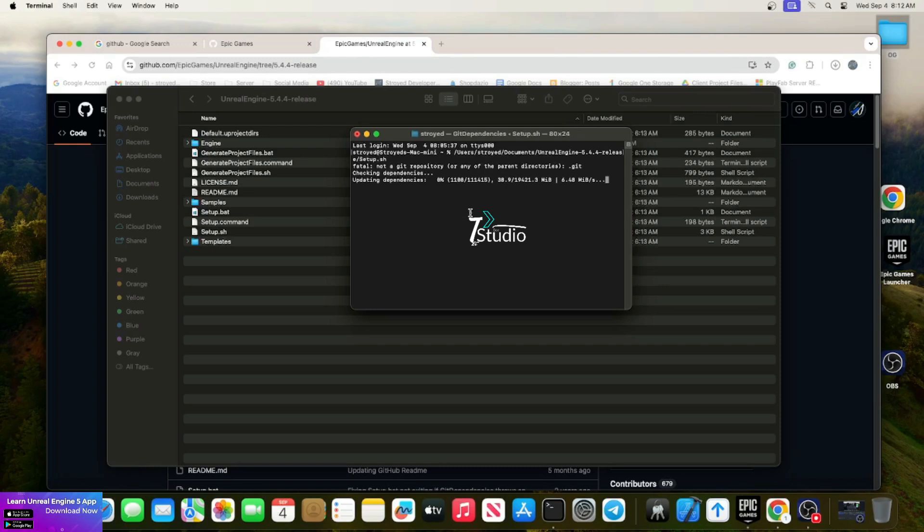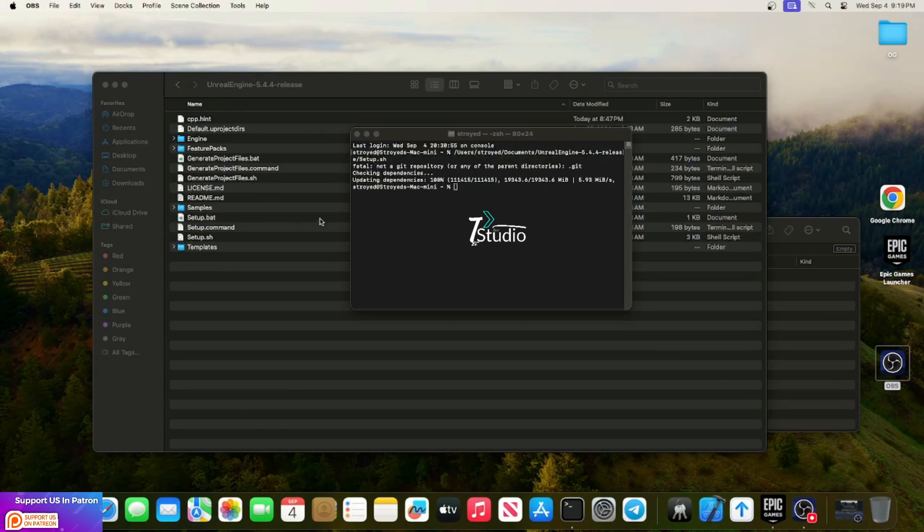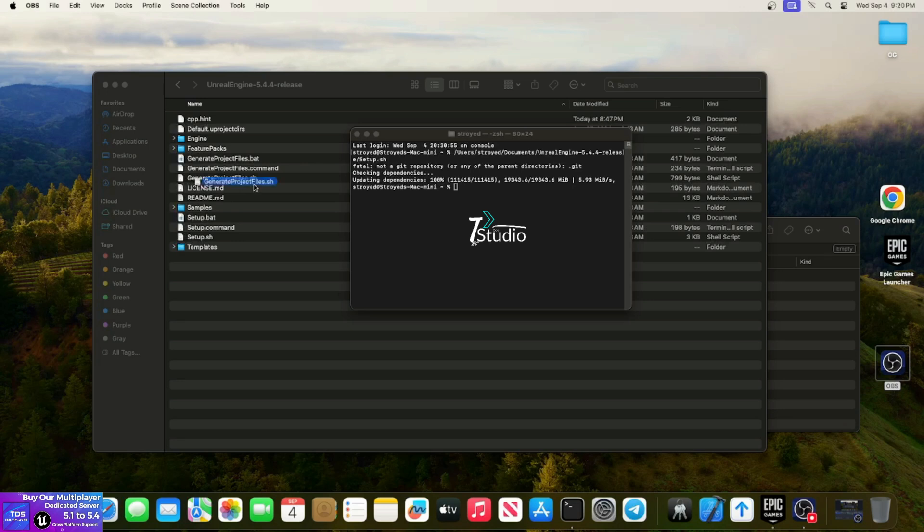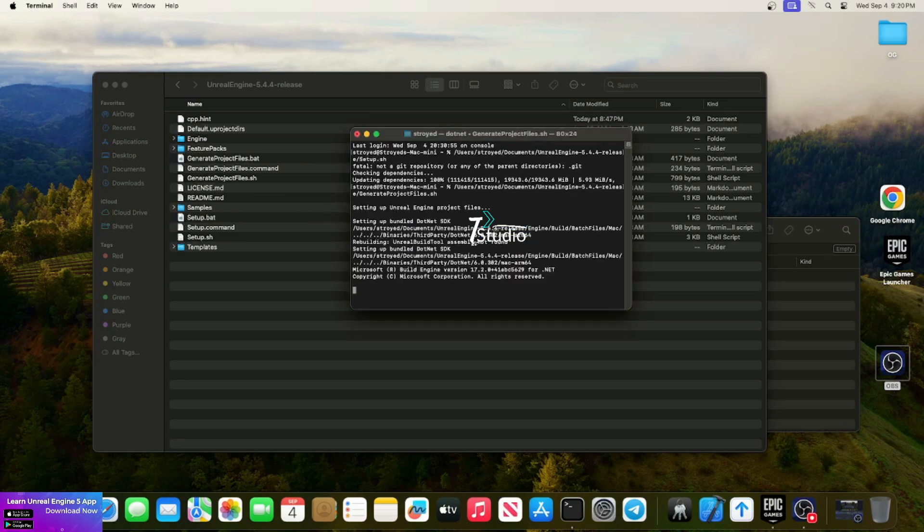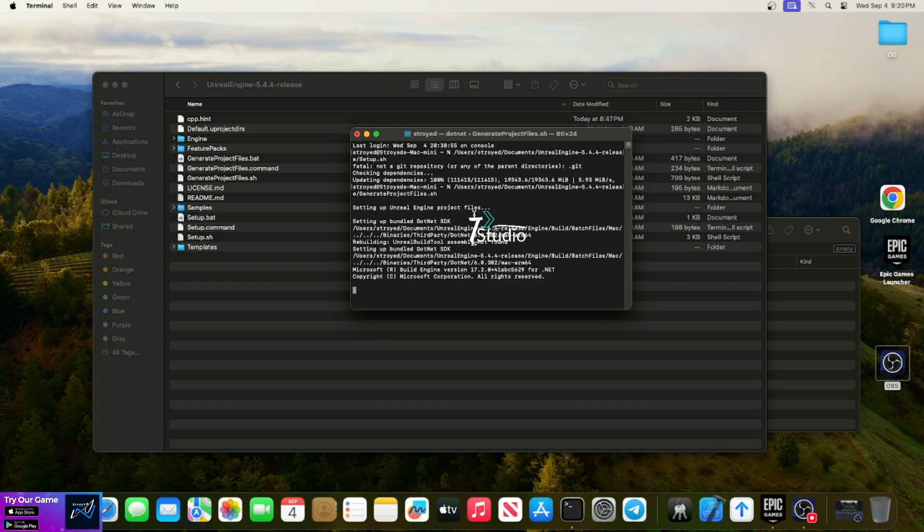Once it's done, drag and drop the generated project.sh file, which will generate your Xcode files and others so you can build your engine. This will take about one to two minutes, then you'll be able to get the Xcode file.